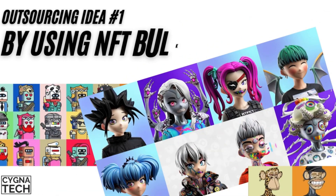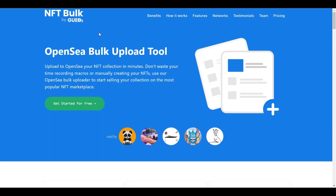I'll be introducing you to an amazing website called nftbulk.com — the link will be in the description. You can simply click on the link, get onto the website, and you can see that you can bulk upload NFTs very easily.